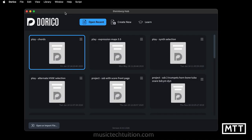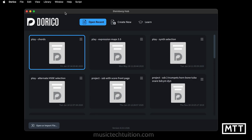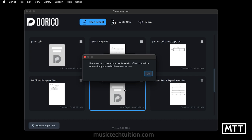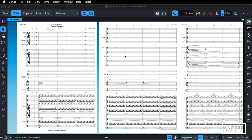Now let's take a look at Dorico 4. Here we see the new Steinberg Hub with an open recent list and a Create New section. This gives us options to insert time signatures, key signatures, number of bars, and so on — taking away some of the boilerplate annoyance from before. Opening Dorico Prelude in Dorico 4, it's looking a fair bit smoother and slicker, just a little nicer.